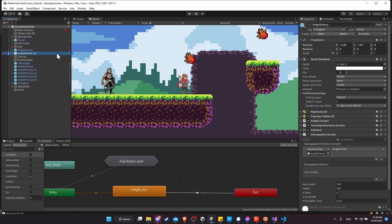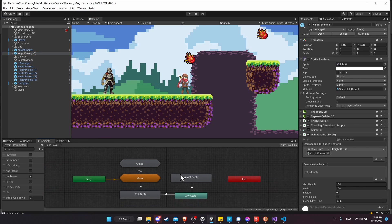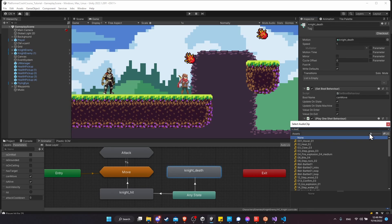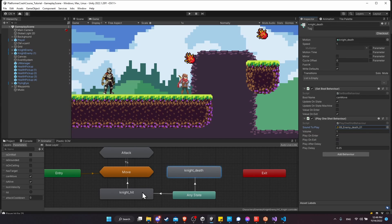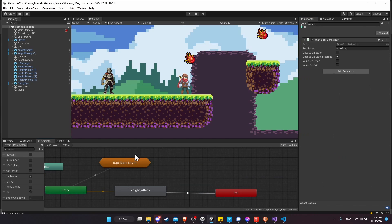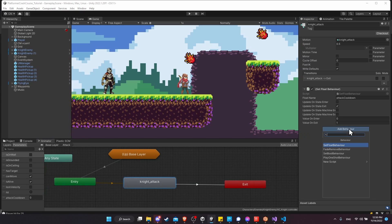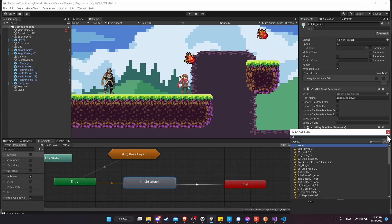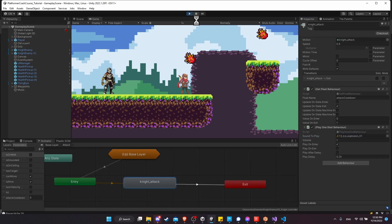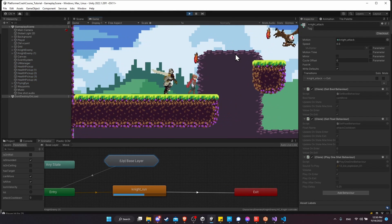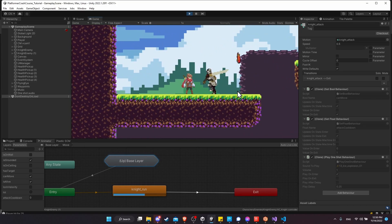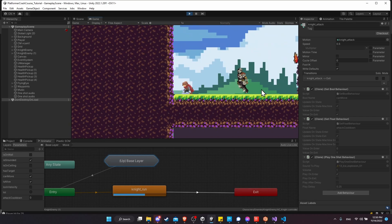Let's add sound effects to the knight animator as well. For Knight Death in the base layer, add a Play One Shot Behavior with the enemy death sound. For Knight Hit, add a Play One Shot Behavior using the hit sound. For the knight's Attack state, add a Play One Shot Behavior — I'll use the ice explosion sound effect, which works really nicely for a giant sword swing like that.